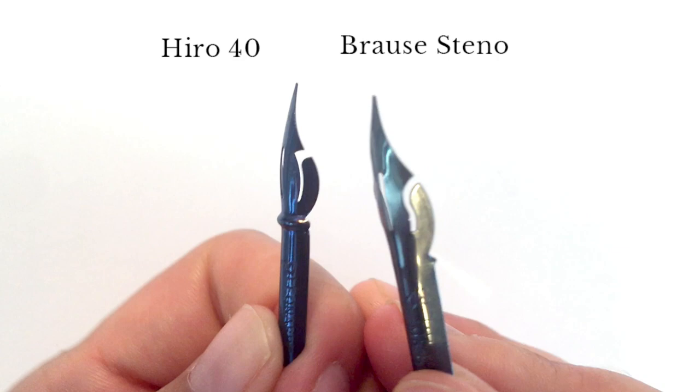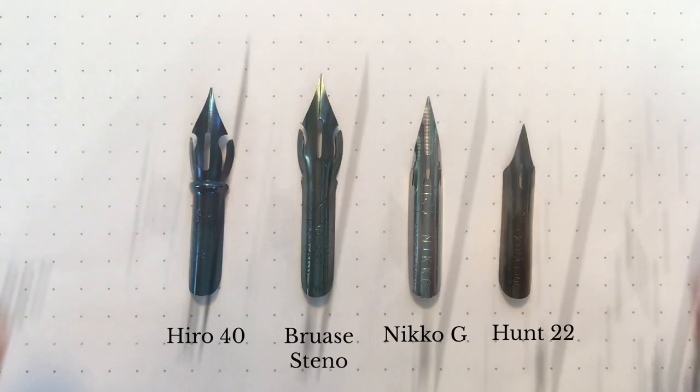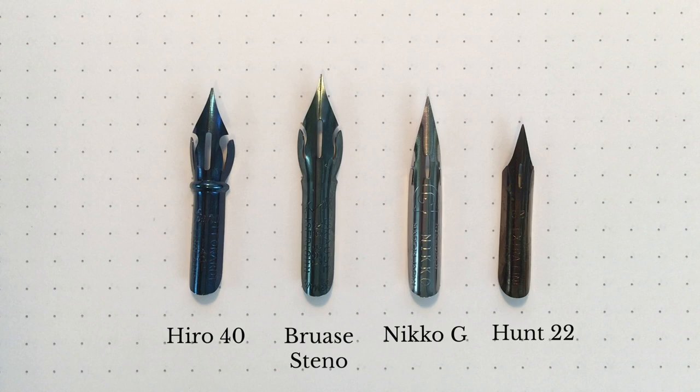Just to make the comparison more helpful, I've added the popular Nico G and Hunt 22 into the group. As you can see, Hero and Nico G seem to have almost the same height. So, Brass Steno is the tallest of all.